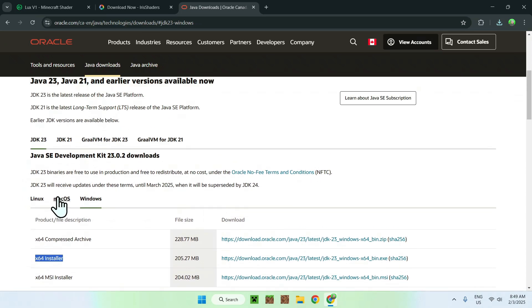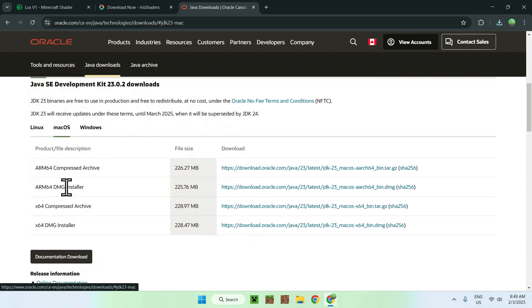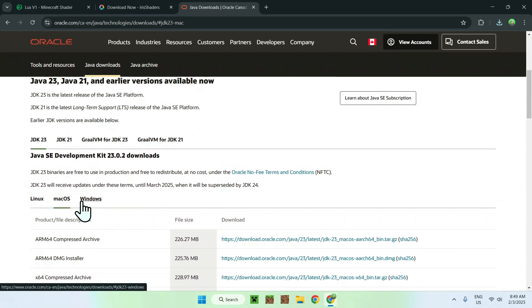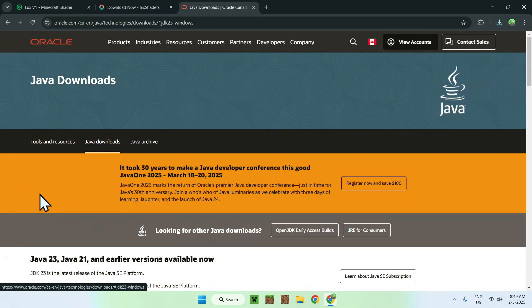If you're using macOS, you can do the same thing, but it will be more of a DMG installer, or this one if you have Intel. But either way, there you go. So this is only if you don't have Java already installed on your device.